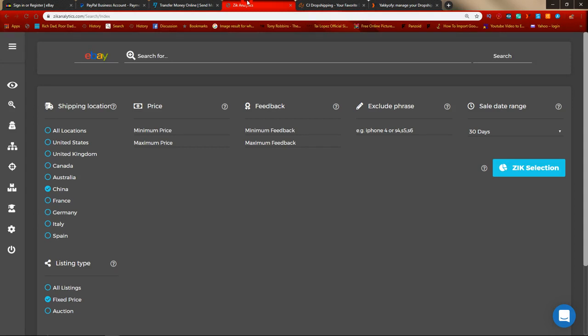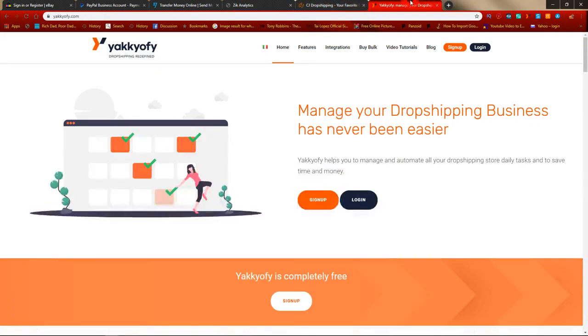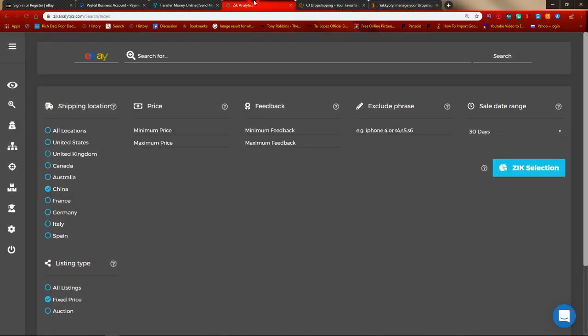The next thing you need is Zik Analytics — I'll leave a link in the description. Zik Analytics is the product research tool we're going to be using. It's a very powerful tool, and I'll be going through in-depth tutorials on how to use it. You're going to need it to find winning products and get them listed onto your eBay store.